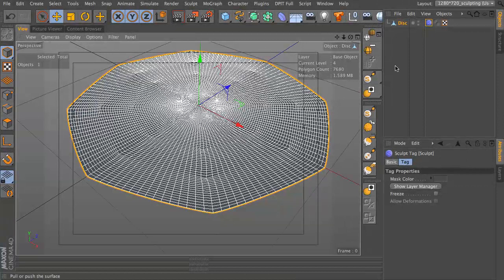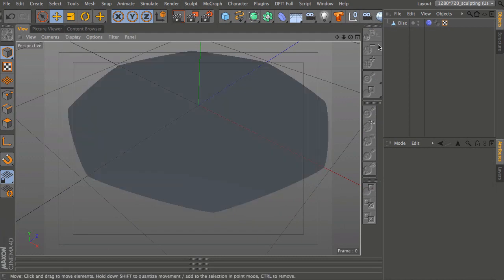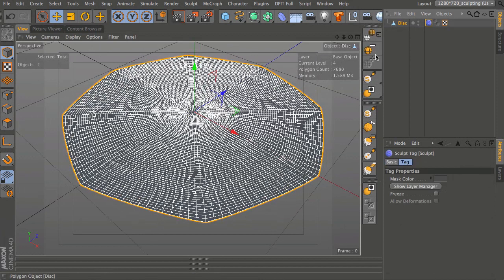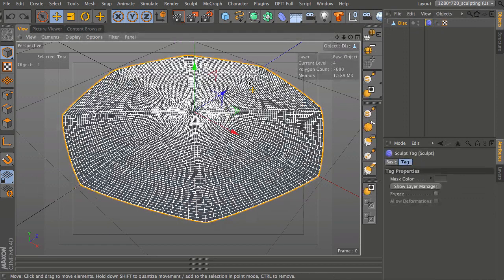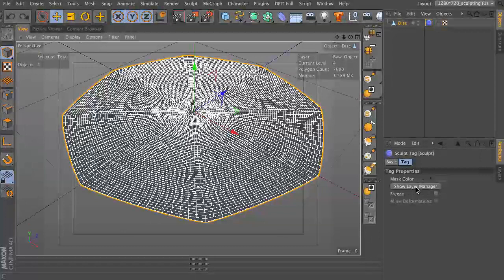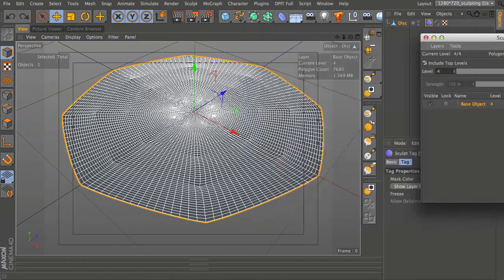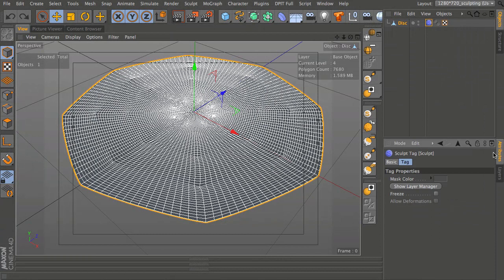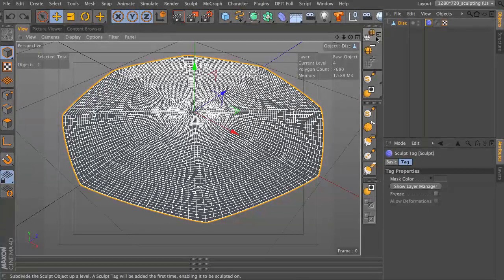I'm going to add one more level of detail. I'll just choose to display my isopalms, which helps when swapping between modes. You can see we've got a new tag here - this is the sculpting tag - because we actually have our normal geometry underneath it and it's the tag that does everything. If I were to delete that tag, the object is still there and it goes back to normal. We've got a button in the attributes that says 'Show Layer Manager'. This is for sculpting layers - not quite the same as the normal layer manager - it's for changing the power of what you're sculpting.